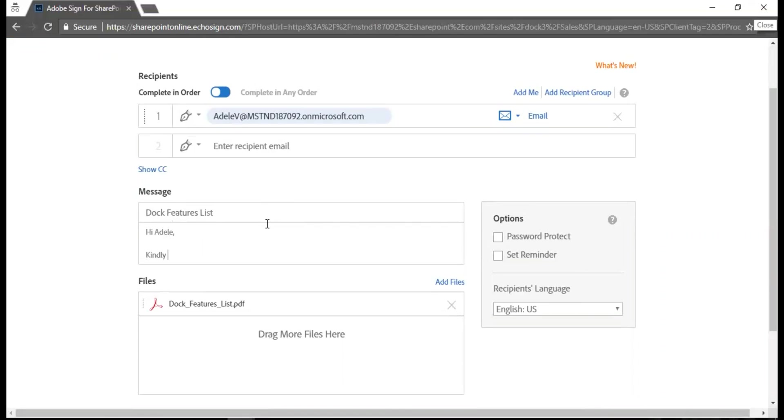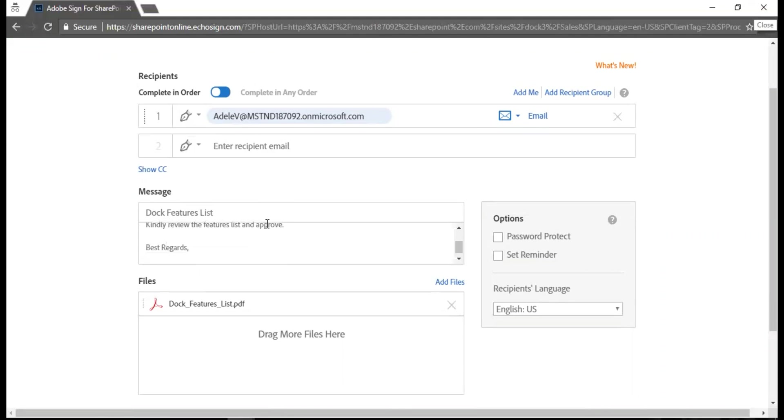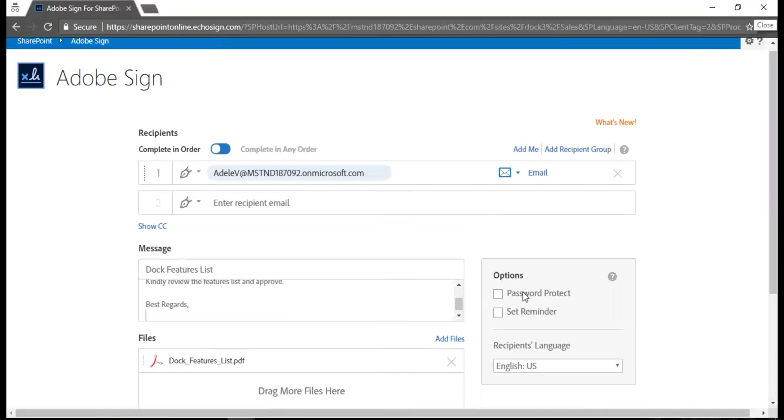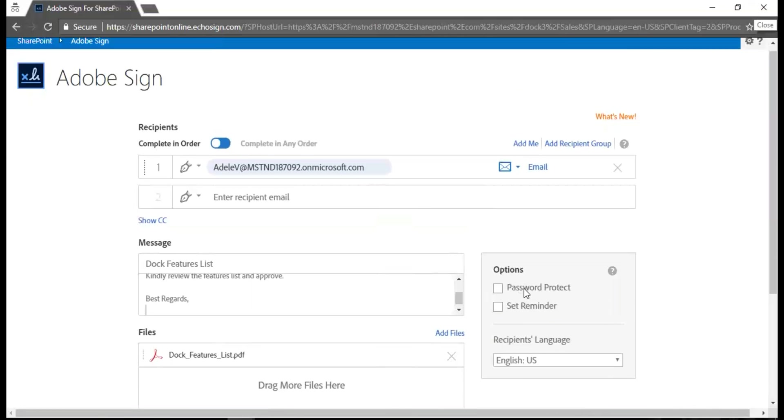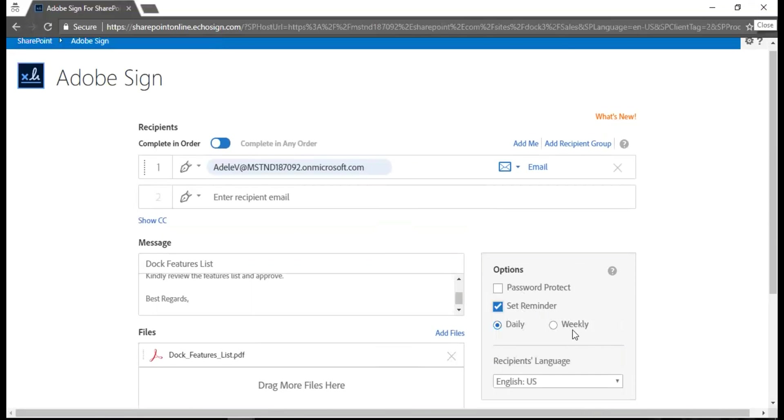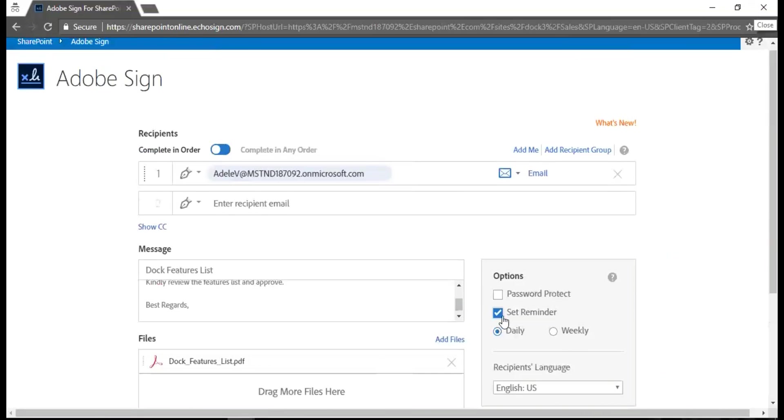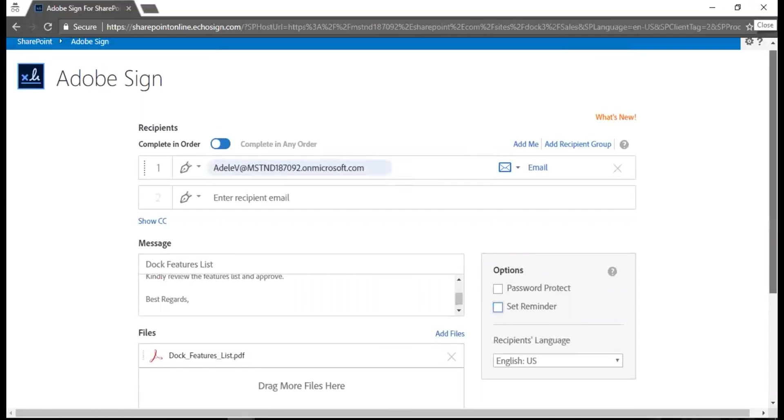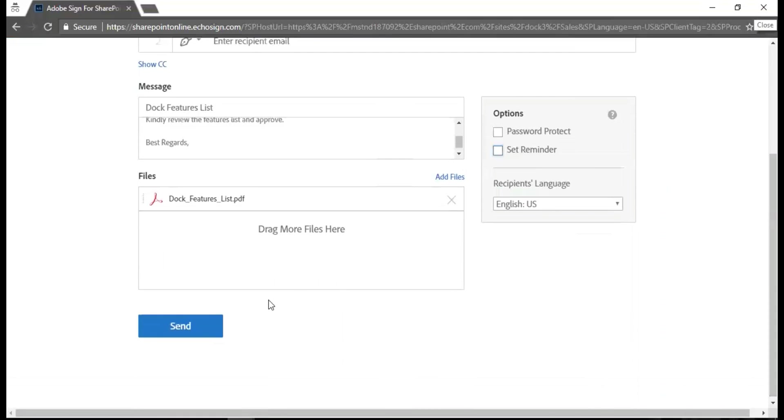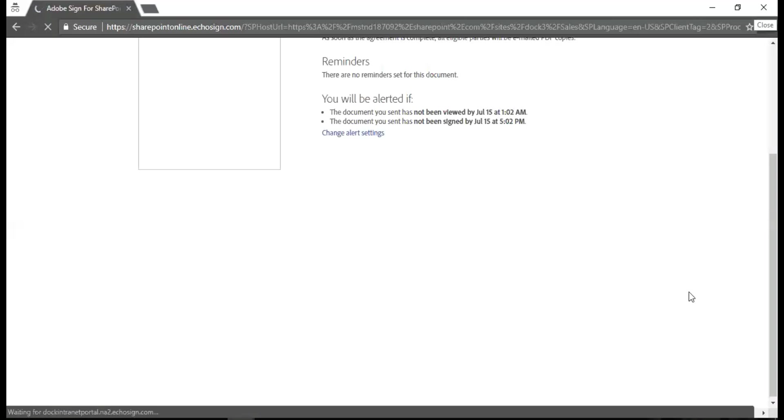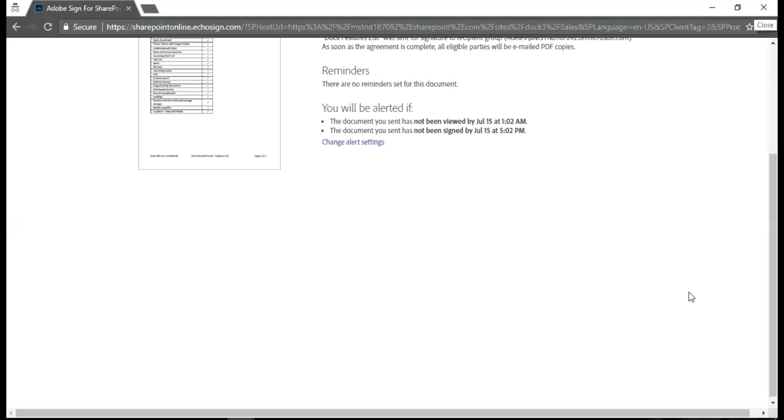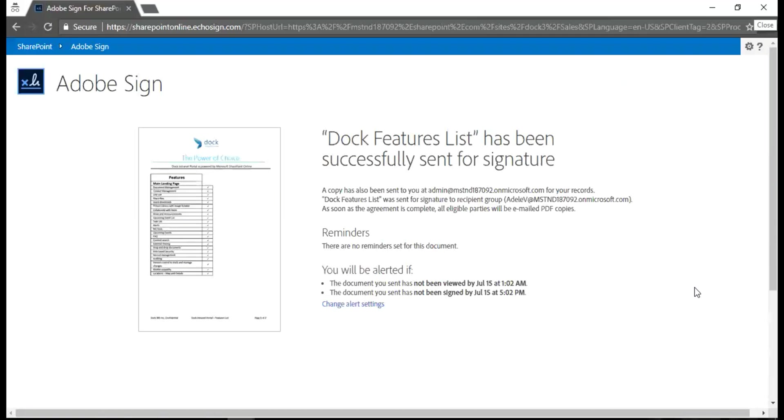Finally review the features list and approve. There you go. Then I have my file here and I can have it as password protected or I can also set up a reminder for following up with this document. What I'm going to do next is hit the send button and then I go to another page where I have a preview of my file.